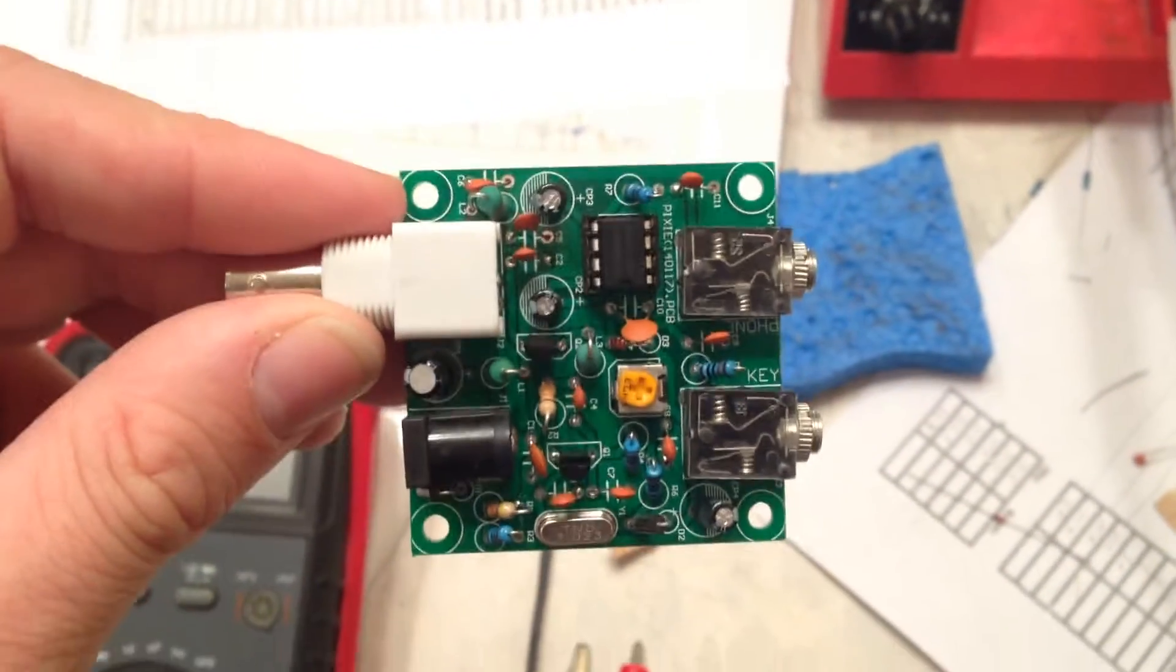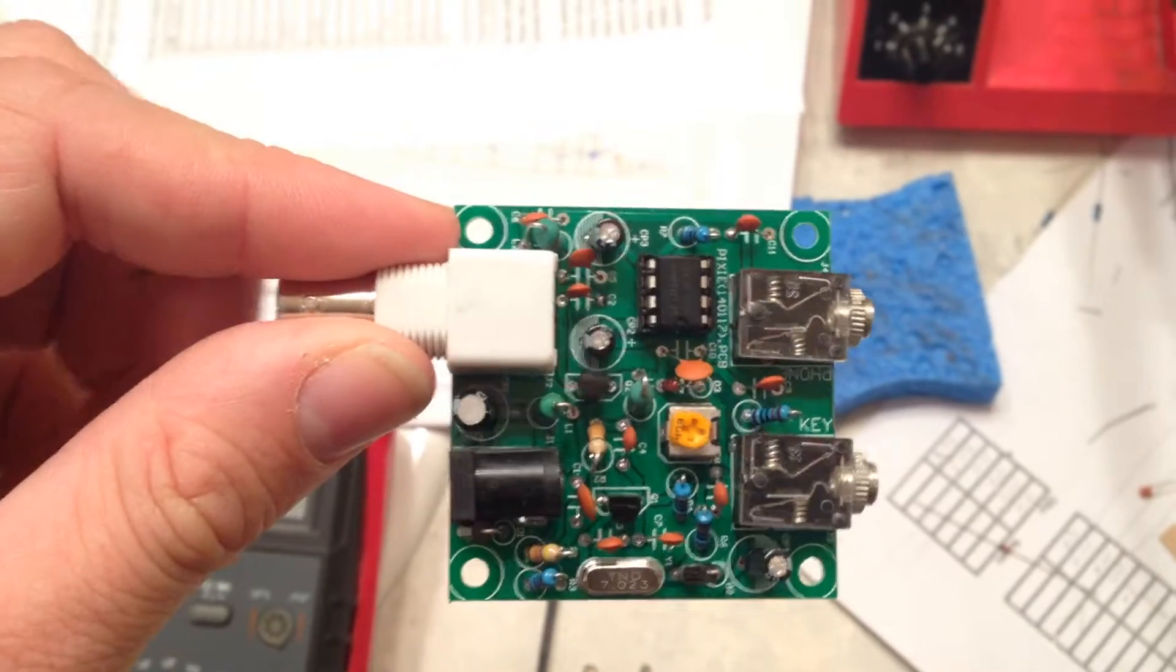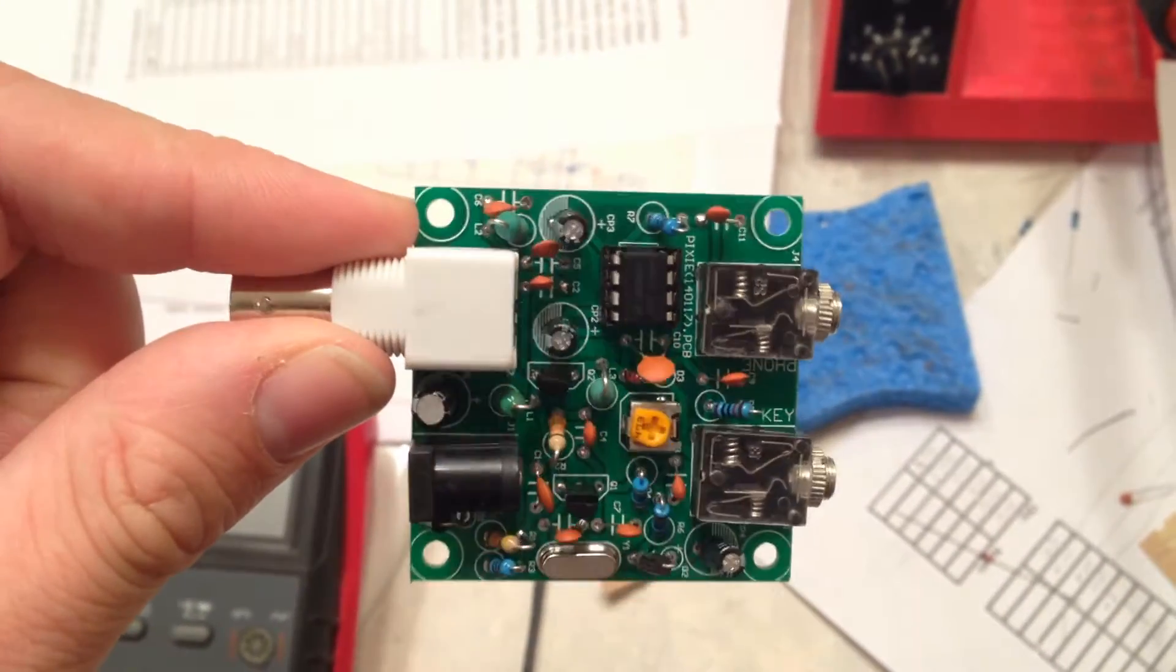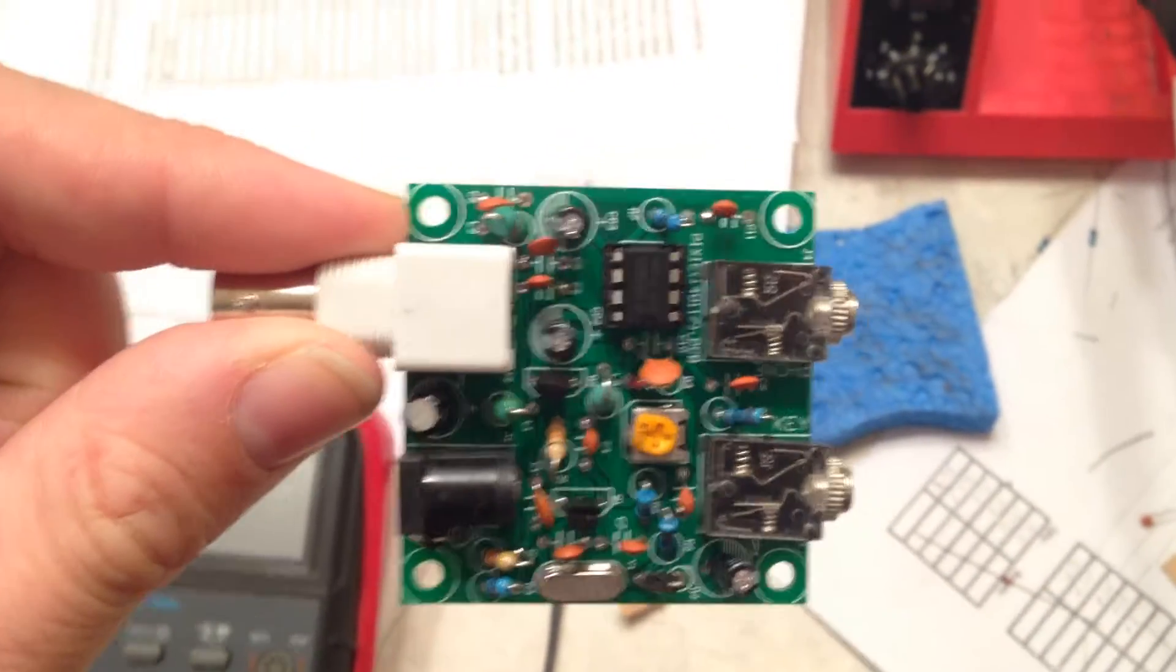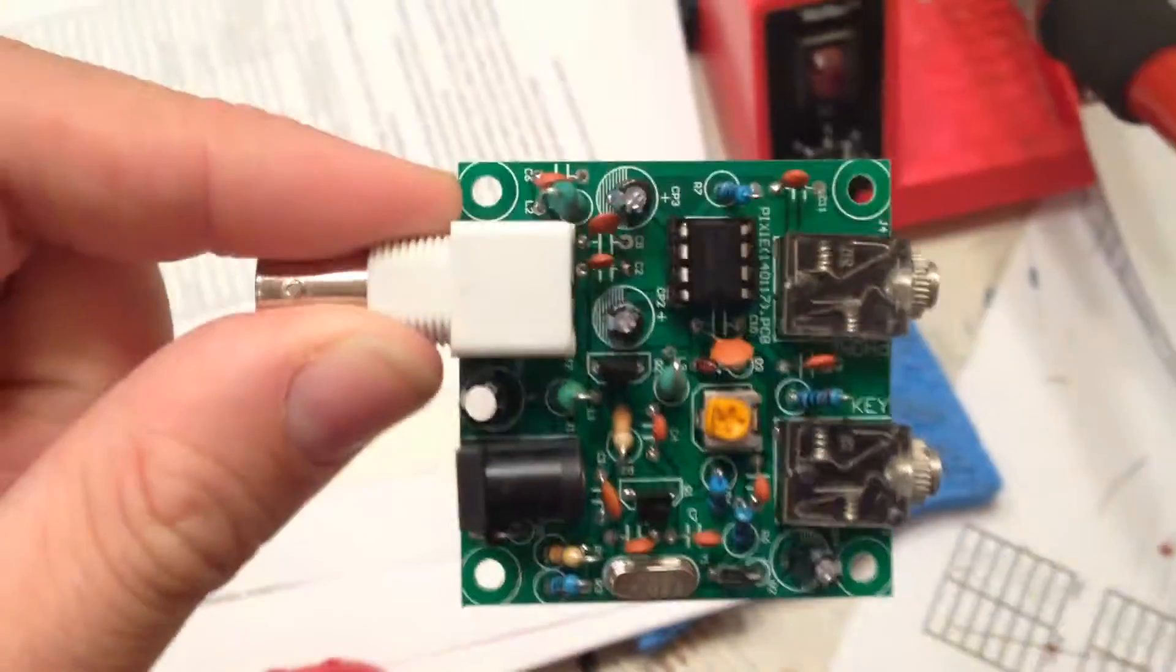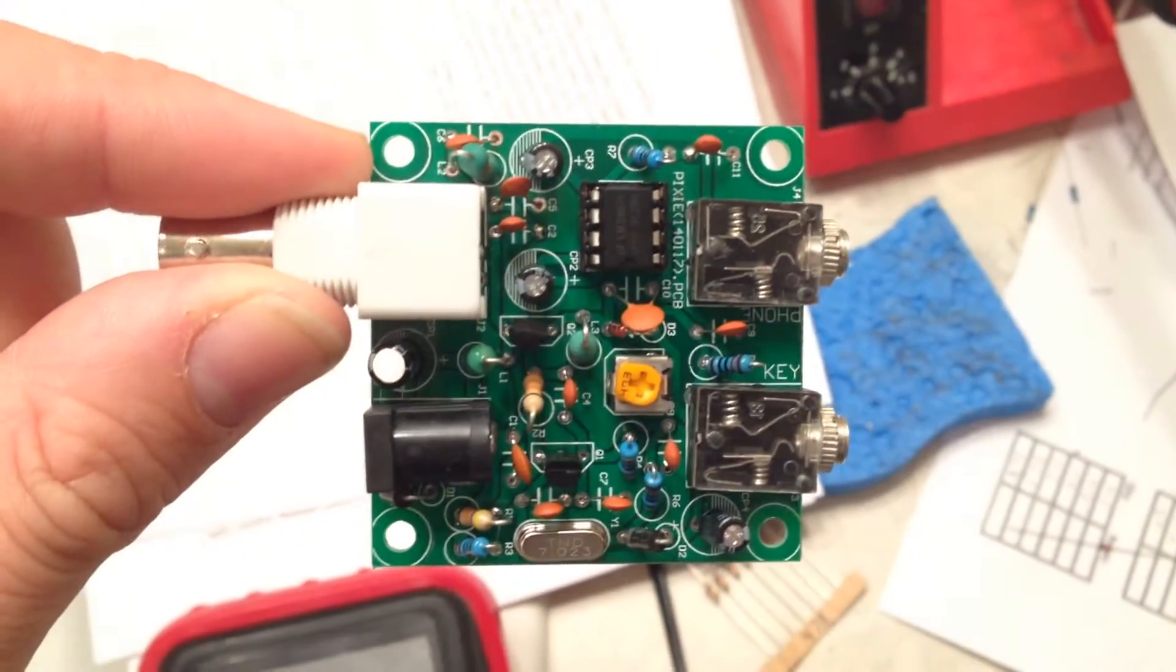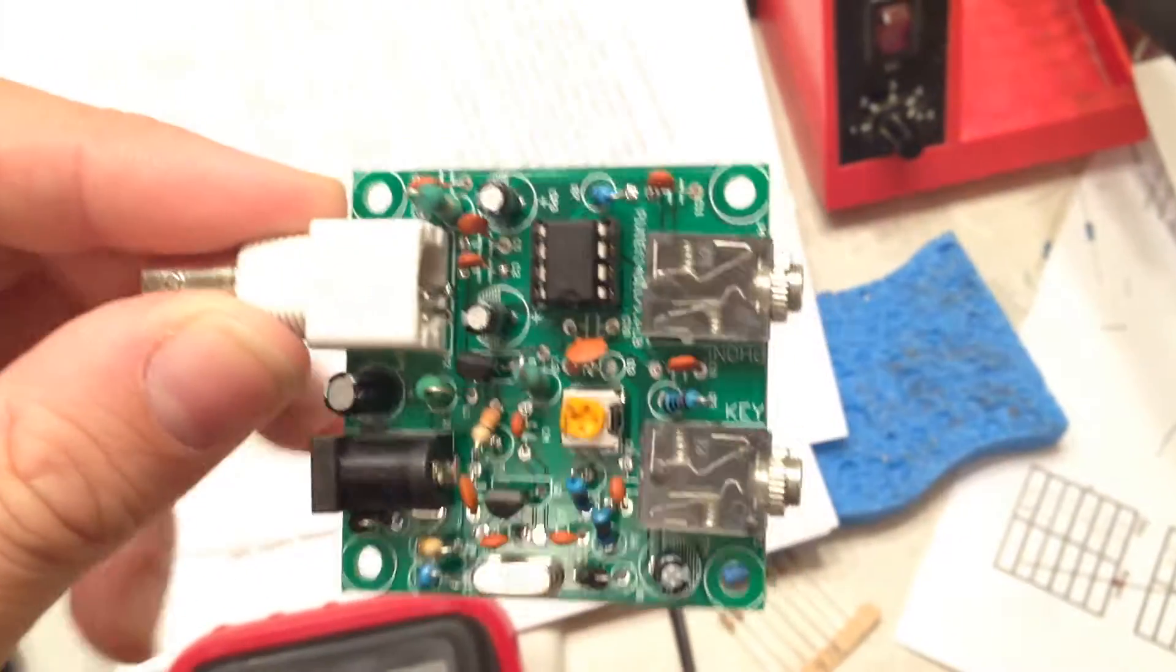Fairly easy to put together. The instructions were lacking, but you can look at other Pixie kits and get a pretty good idea of what's going on.